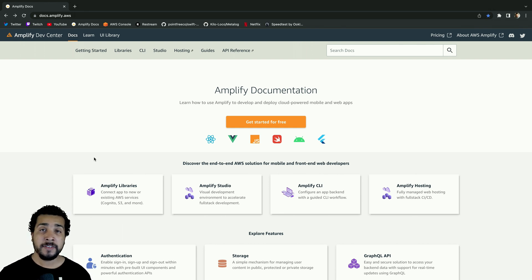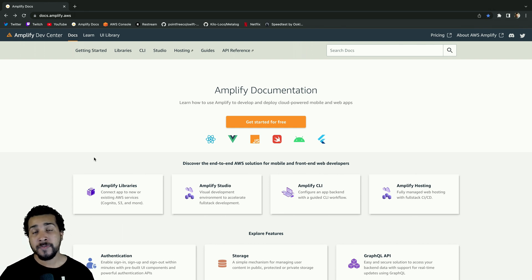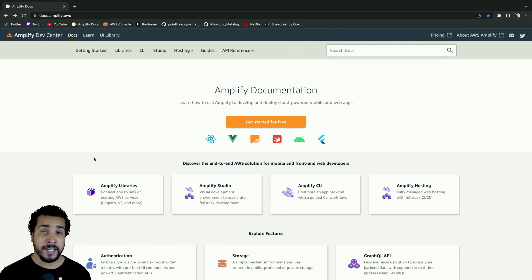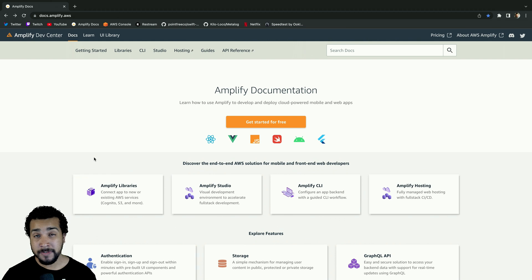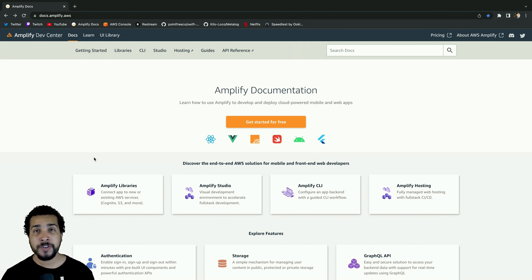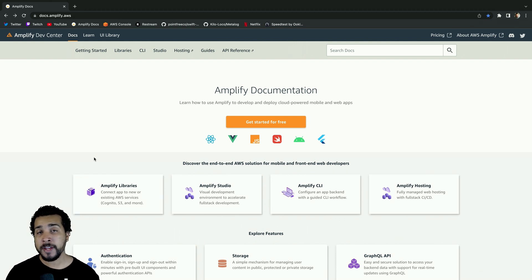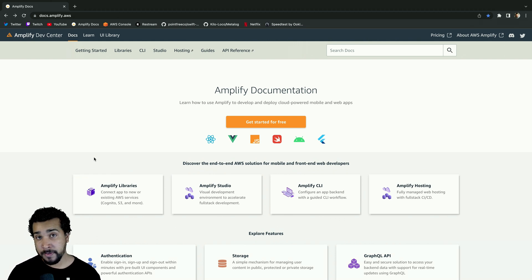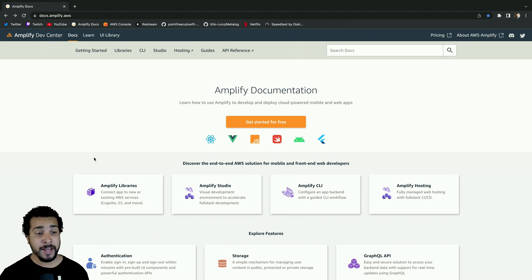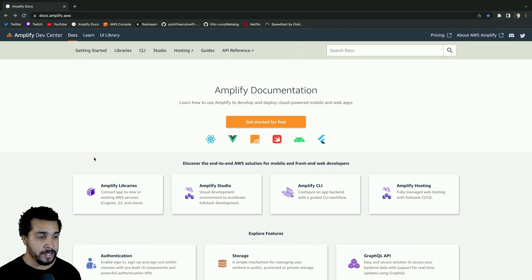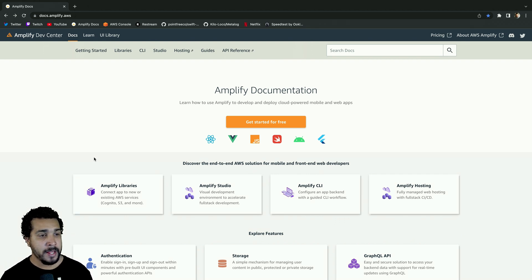AWS Amplify is a set of tools that allows front-end and mobile developers to use AWS resources very easily. In this video I'm going to show you how to get up and running with Amplify libraries for Swift and show you how to set all that up in an Xcode project, so let's go ahead and jump right in.